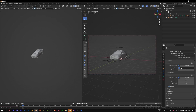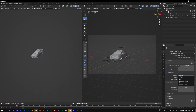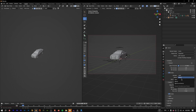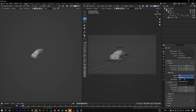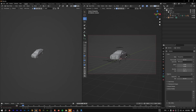For render settings, go to Sampling and change the max samples for the viewport to 128, and enable denoising. If you're using an RTX card you can change the denoiser to OptiX, which is a bit faster, or just keep it on Automatic.